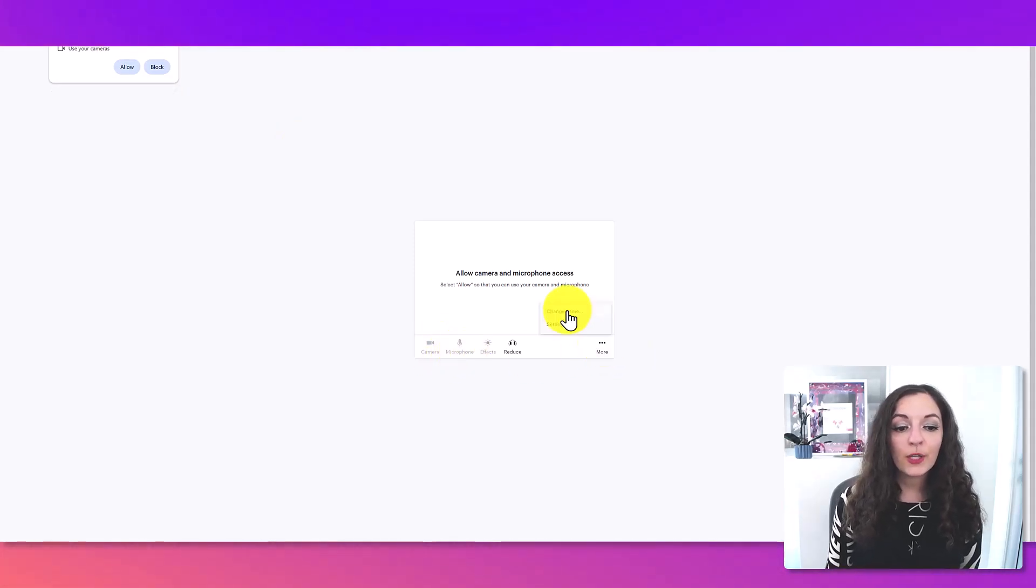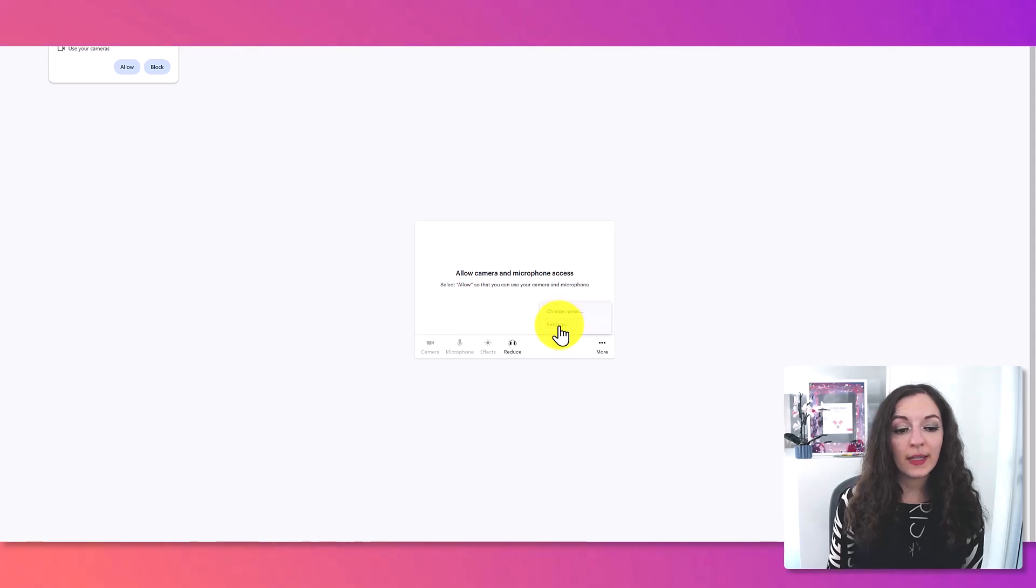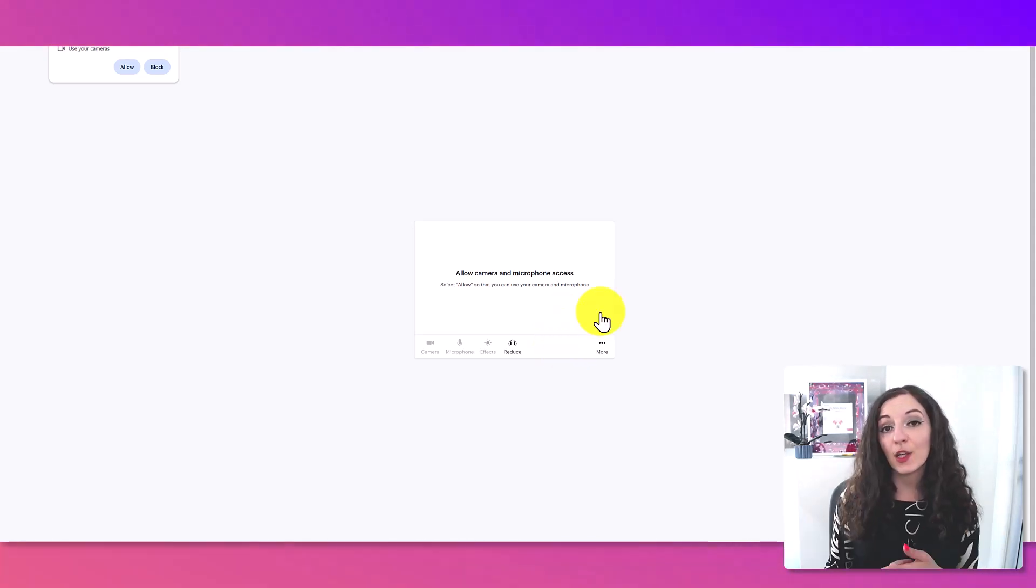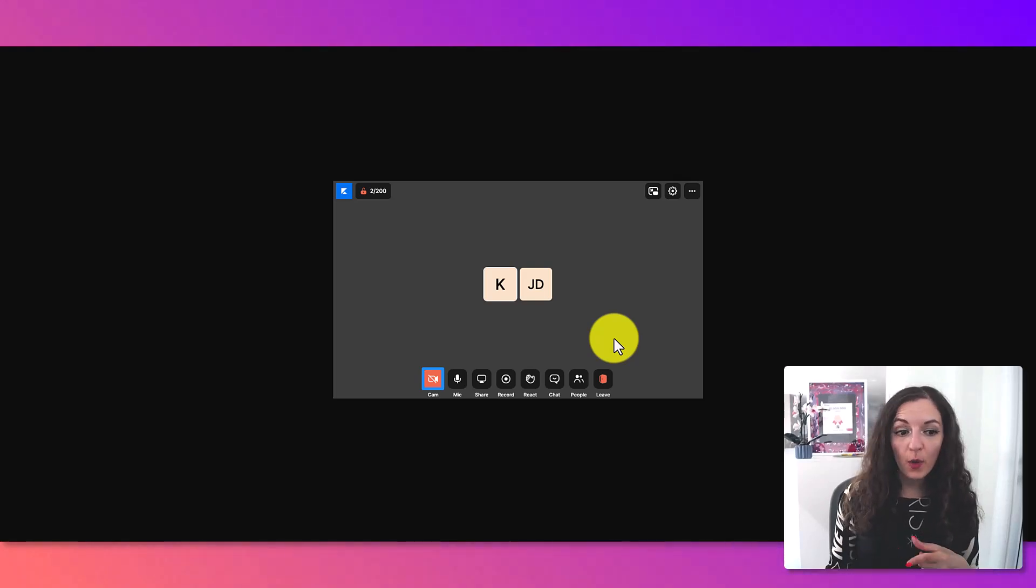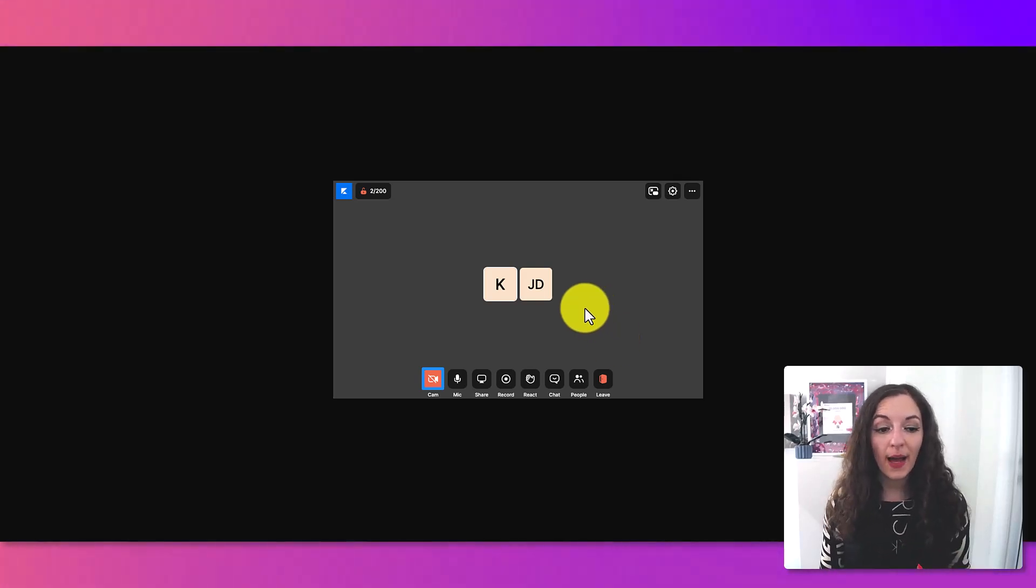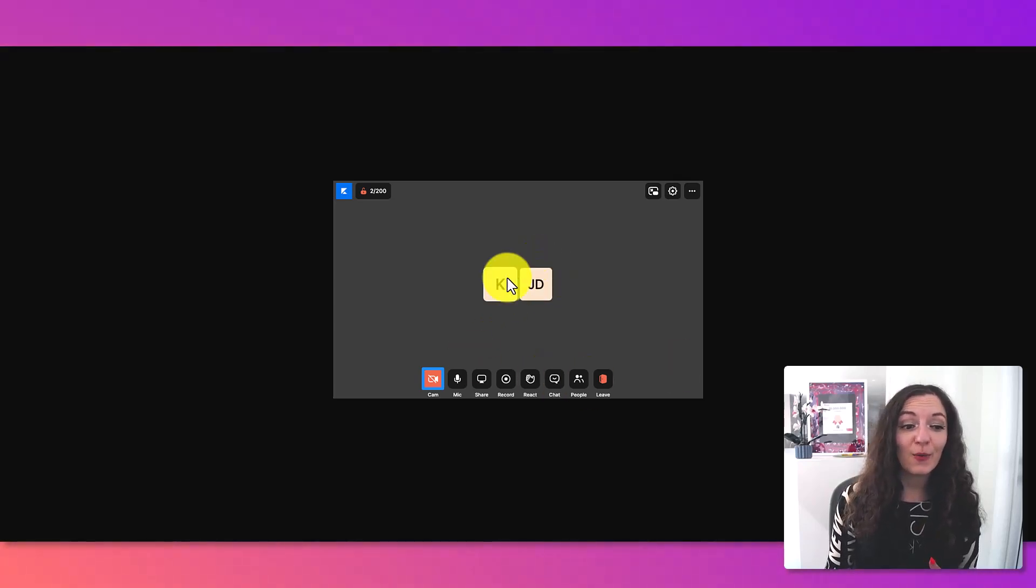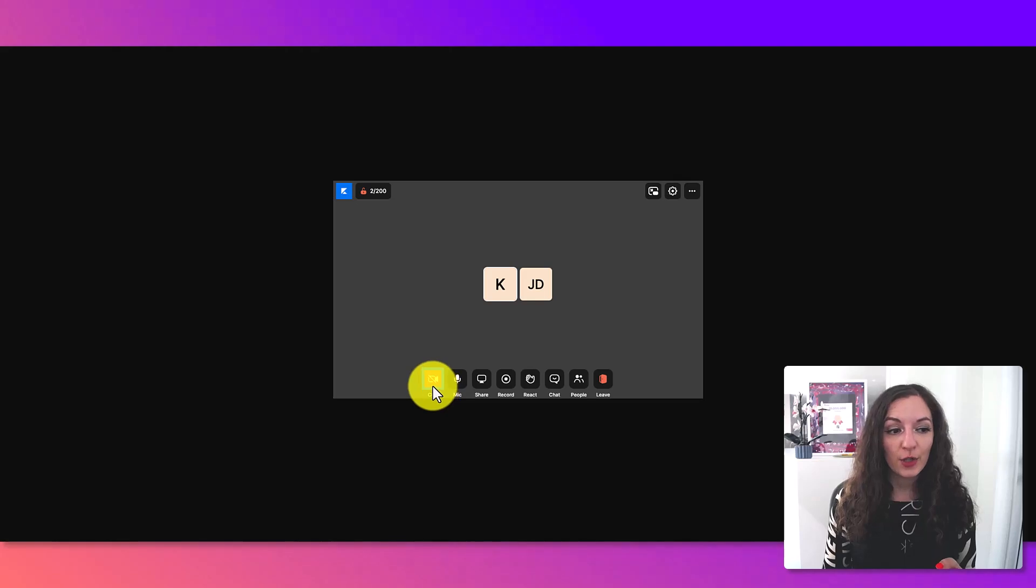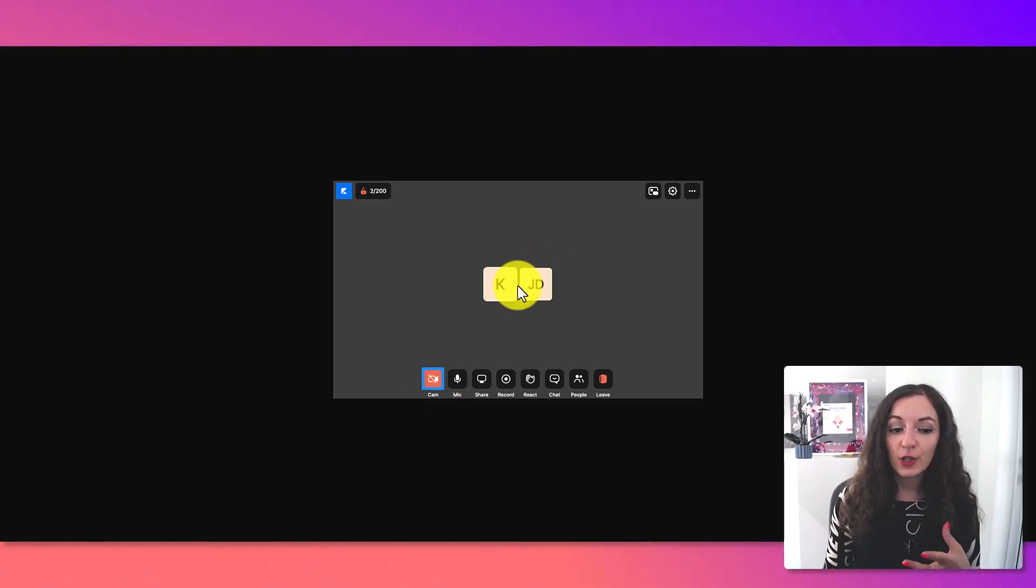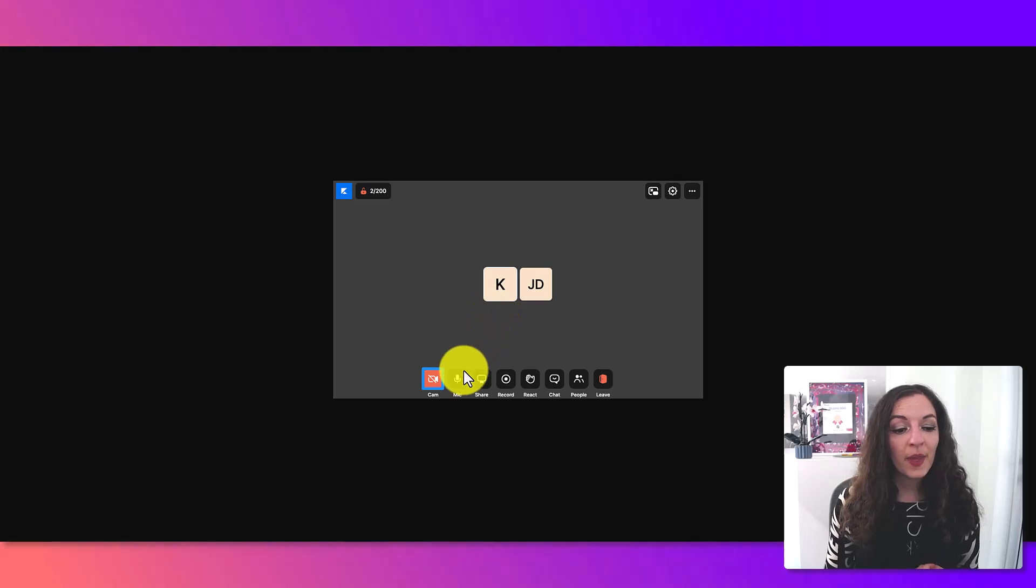You can also change your name on here, your settings, and then it's going to take you into the live room. And here's just a quick photo of what it looks like when you're in the live room. It's basically going to show if you have your camera turned on, it will actually show you on the screen. But since the camera is turned off in this scenario, it'll just show your initials of your name.